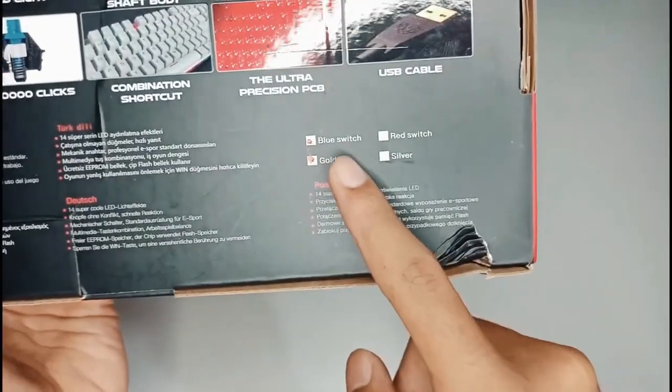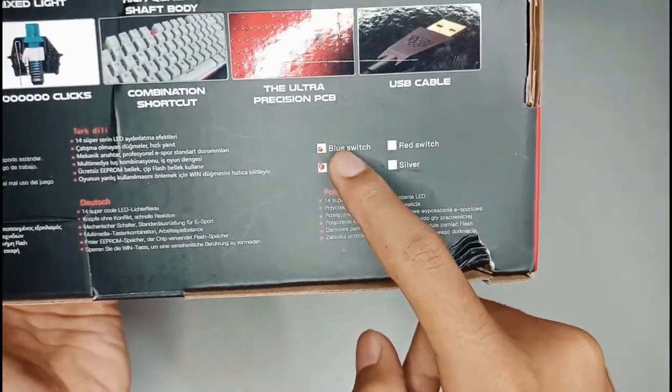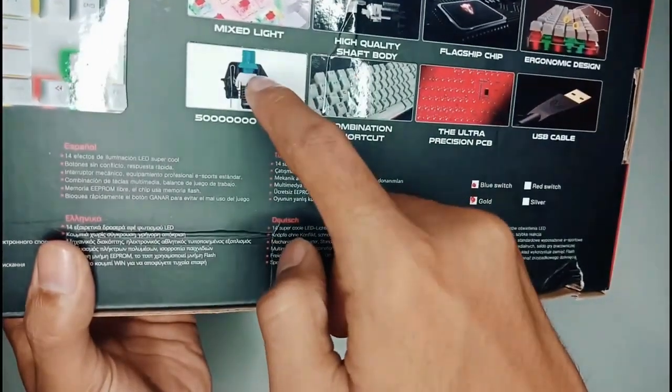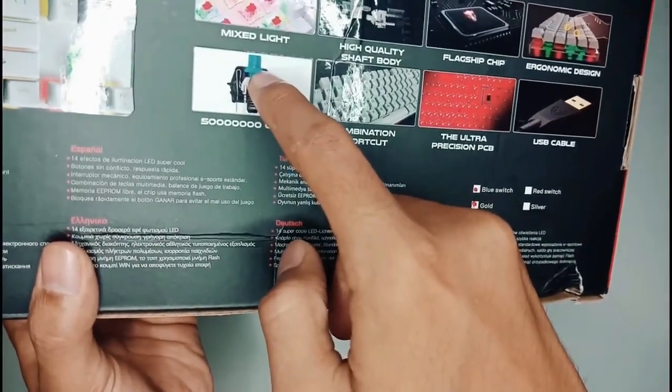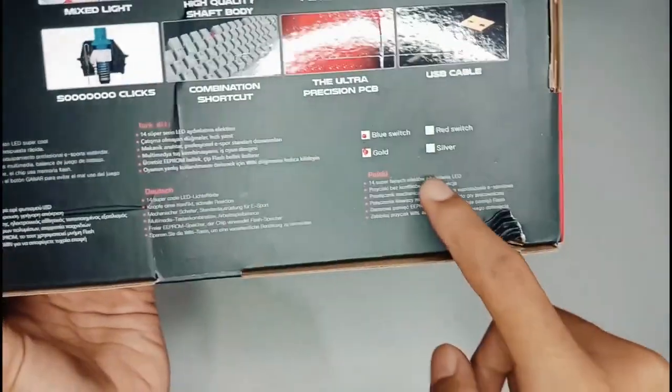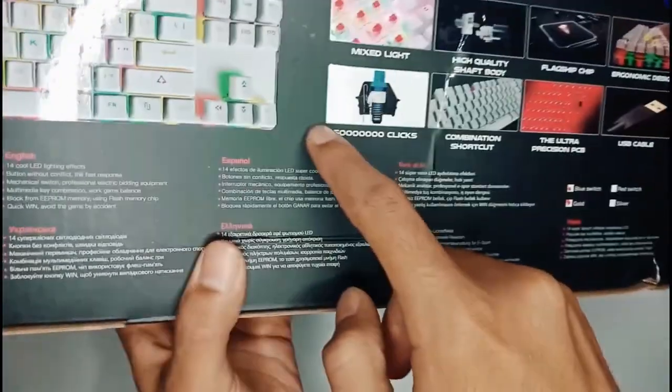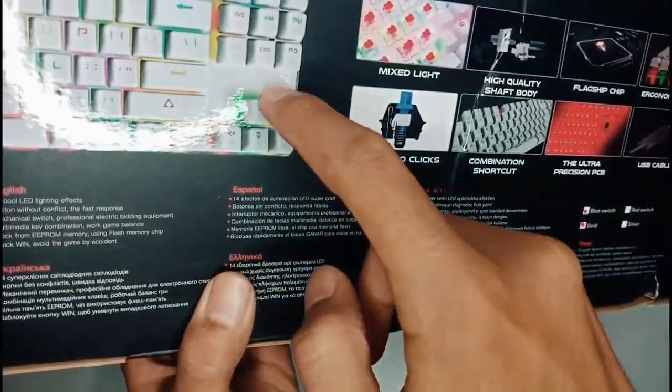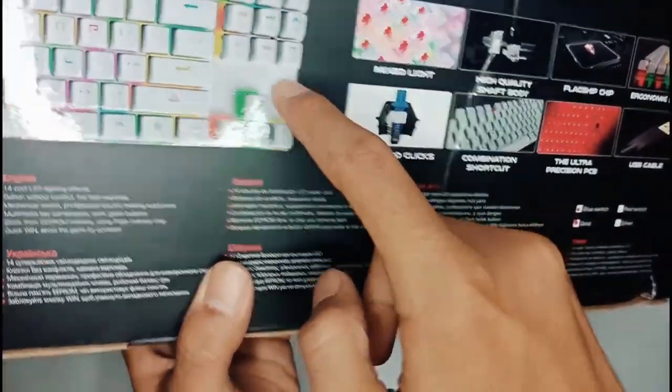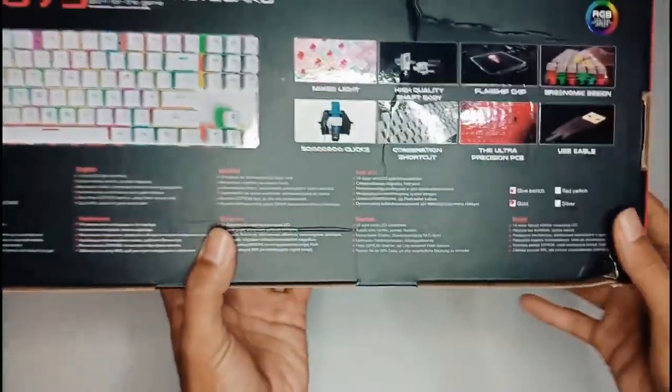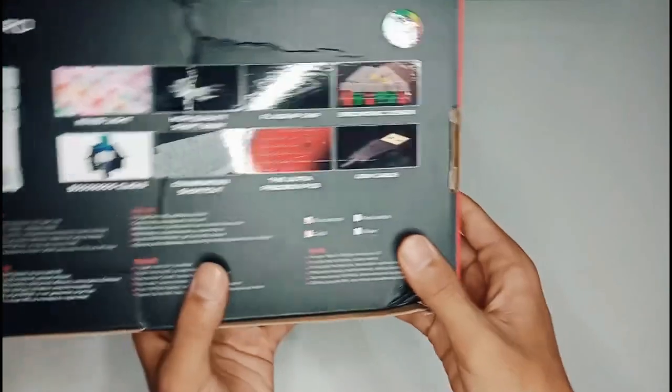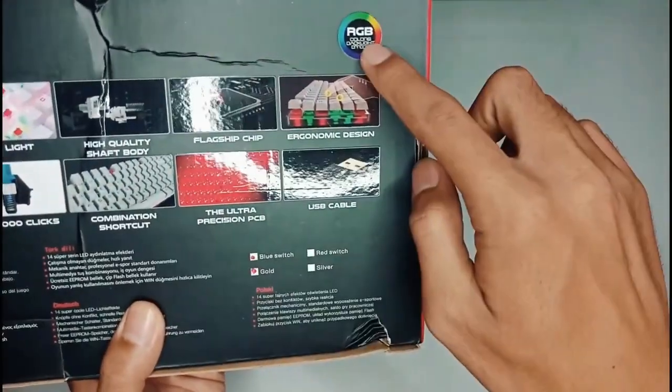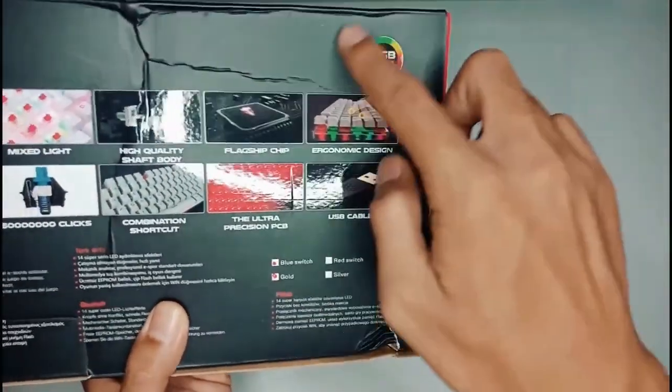Di sini untuk switchnya kita memakai blue switch. Dengan untuk gold ini adalah dari light out keyboard itu tersendiri. Yang paling penting dari keyboard ini sudah memakai RGB.